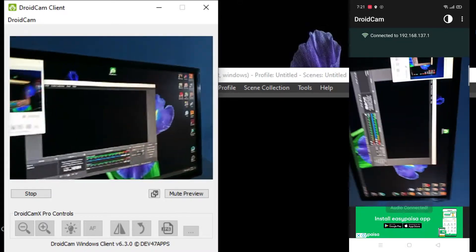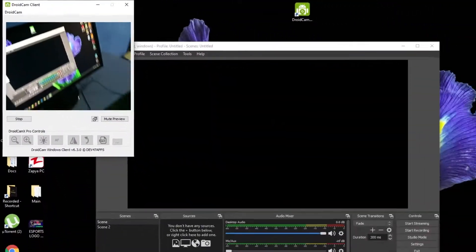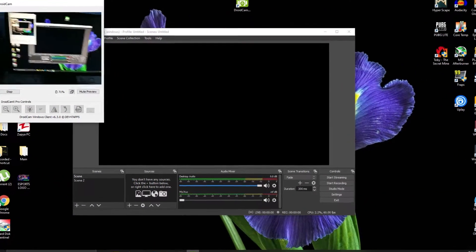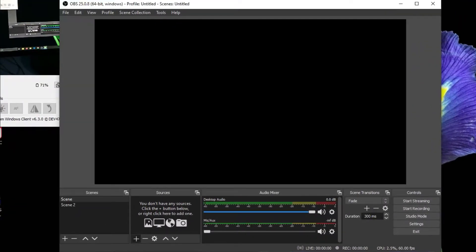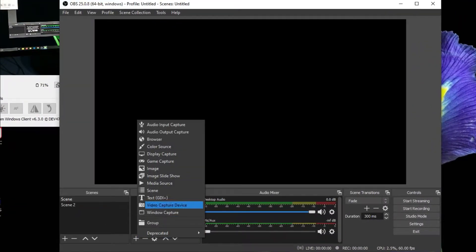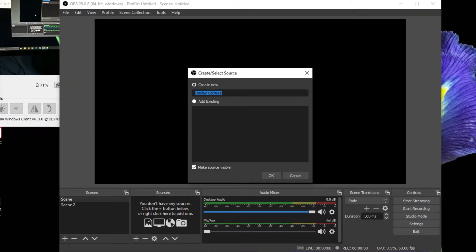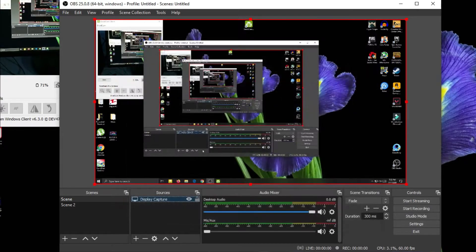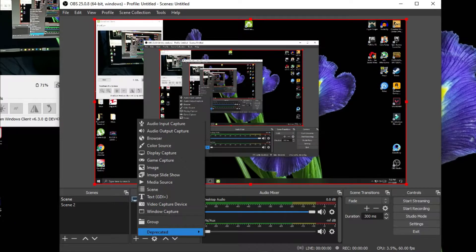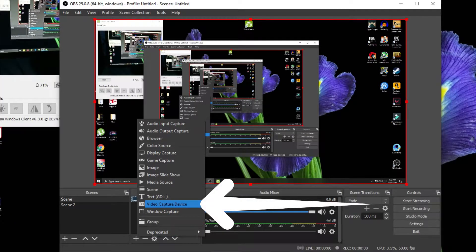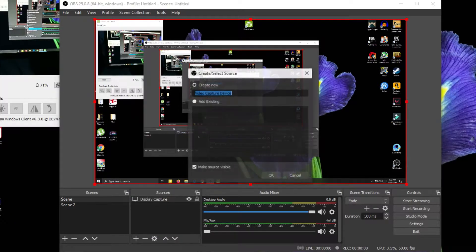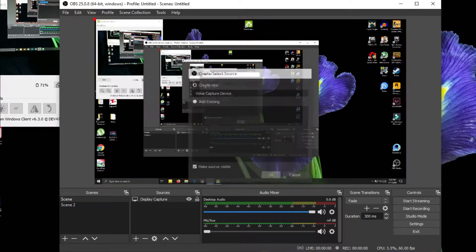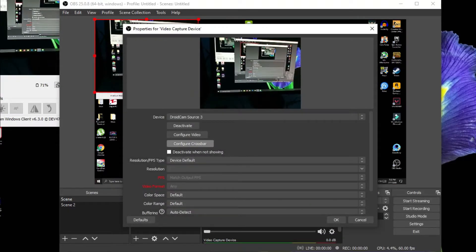Now we are connecting the software with OBS Studio. Click the plus button and go to Display Capture, click OK. Then click the plus button again and click on Video Capture Device, click OK, and then select the specific window.